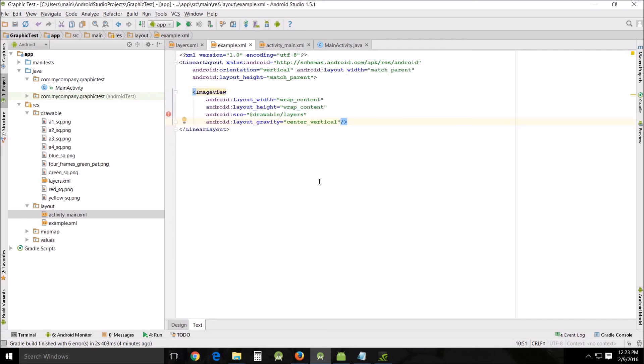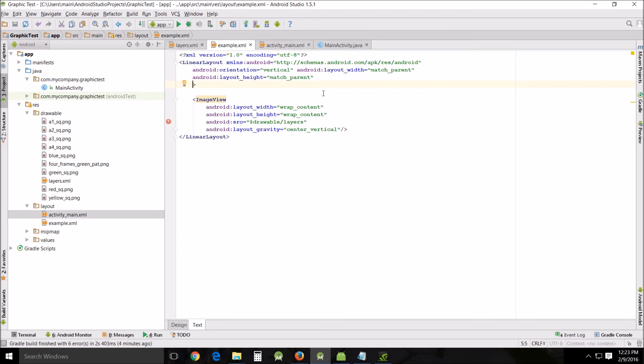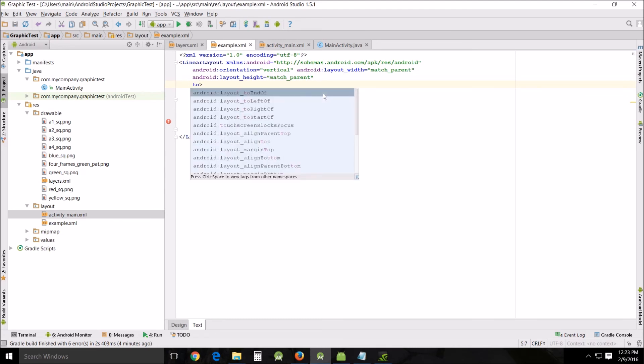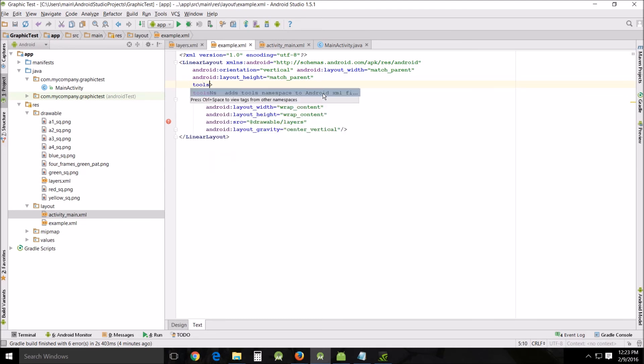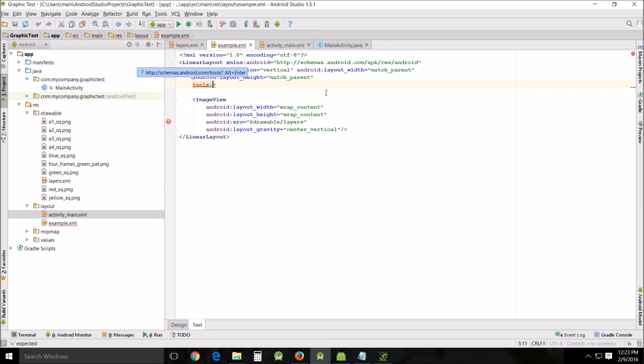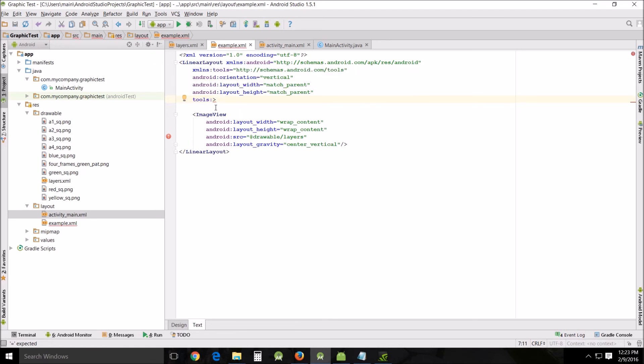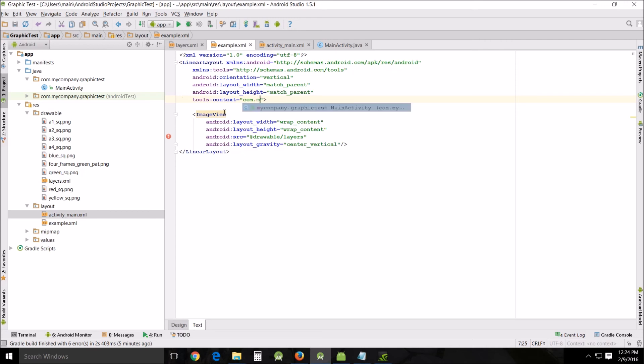Okay now that we've got that fixed there's one more thing we're going to have to add up here in order to get this to work. We're going to have to add tools and alt enter so we're going to add the schema and the tools. Then put context equals and then your com whatever it happens to be dot main activity.